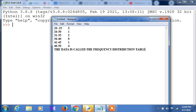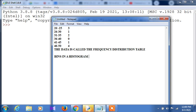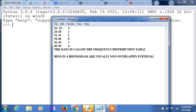Then count how many values fall into each interval. These bin values are not the same — they can be 3, 1, 2, 0, 1, and 4. The bins are usually non-overlapping intervals of a variable.